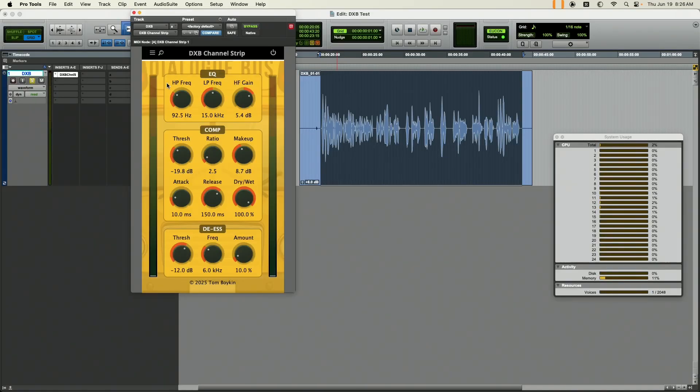So why is that? What makes this plugin so special? Let's look at the different sections. To start with, you have an EQ section with a high pass, low pass, and this crispy high frequency gain. This is four plugins in one — EQ, compressor, de-esser, and limiter — so that I could do it without having to add separate plugins for each.